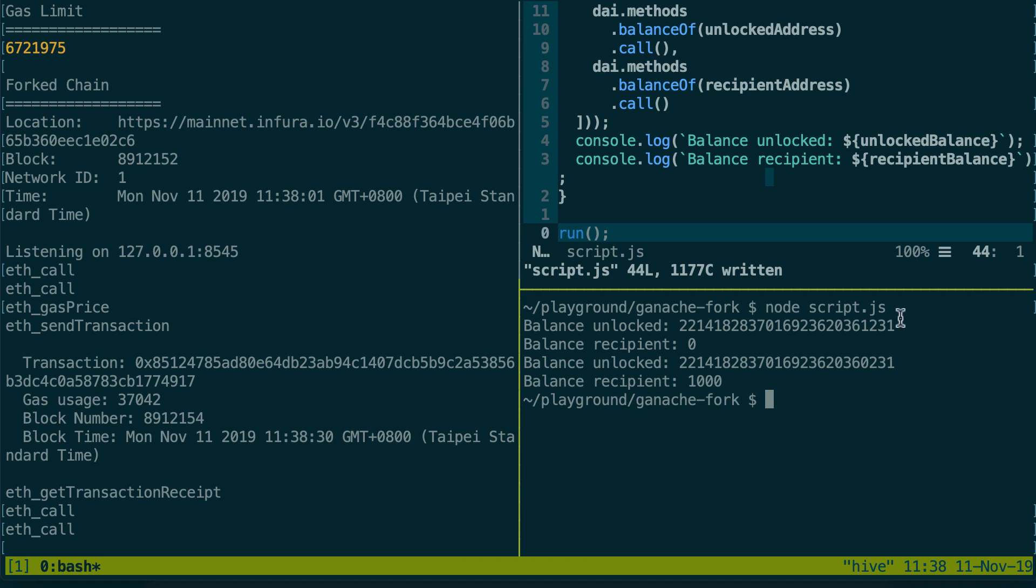The balance of the unlocked account has decreased by 1000 tokens and the balance of the recipient has increased by 1000 tokens. So the transfer has worked.